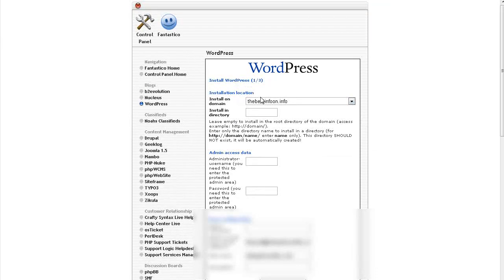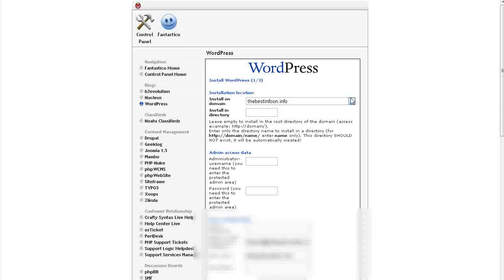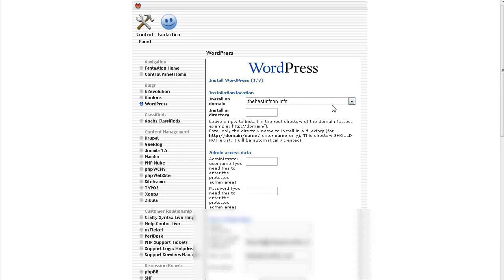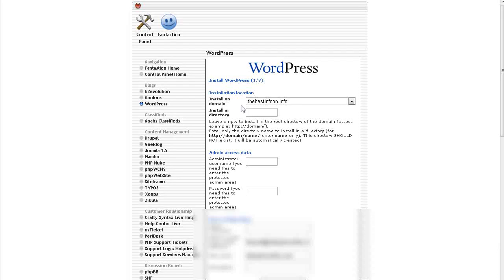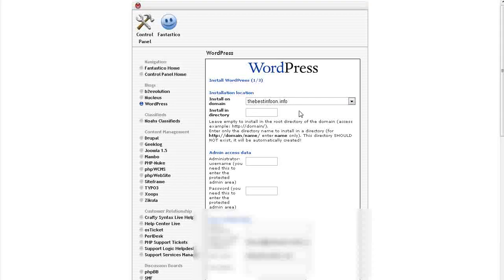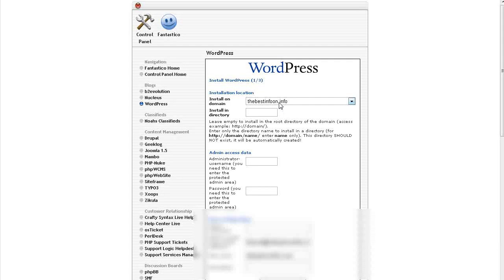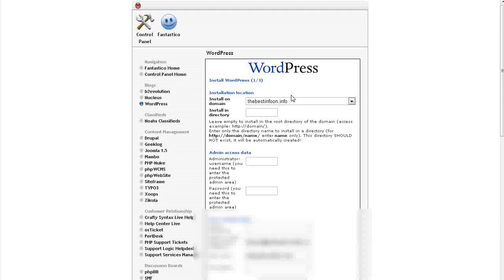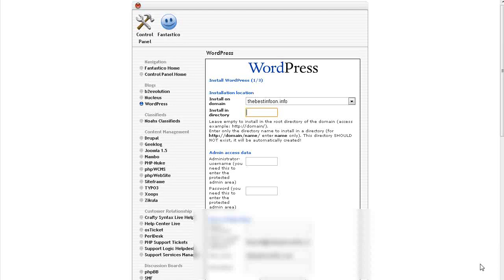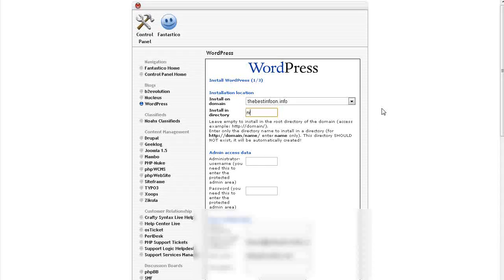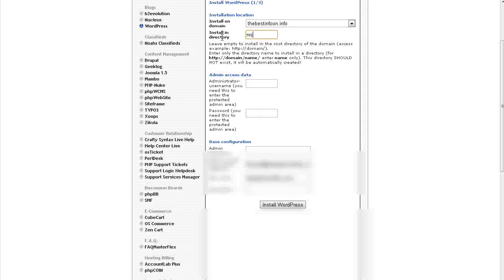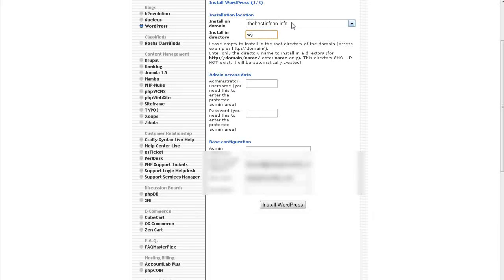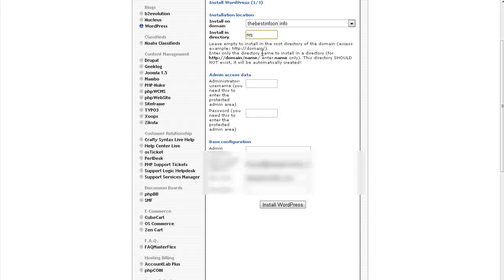In here you have a dropdown to select the domain you're going to install it on. If you only have one domain, then that makes it easy. And here is what directory you're going to install it in. If you don't put anything in here, it just installs it in the root directory. So when you type in this domain name, then it's going to just install it there. I'm going to install it in a directory here. Let's call it Arby's. So it's going to install in this domain slash this folder name, and that's where the blog is going to be.